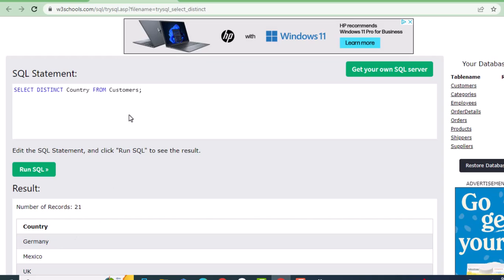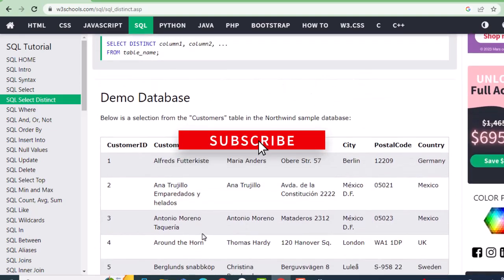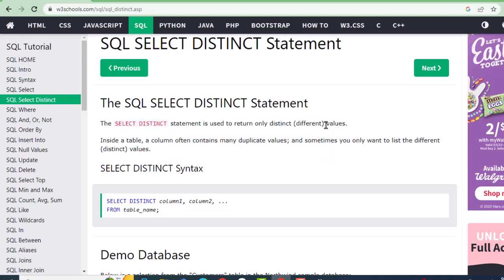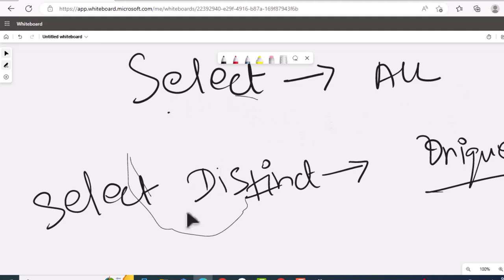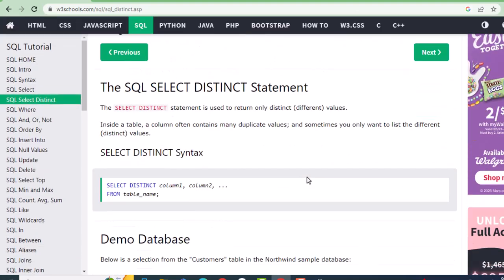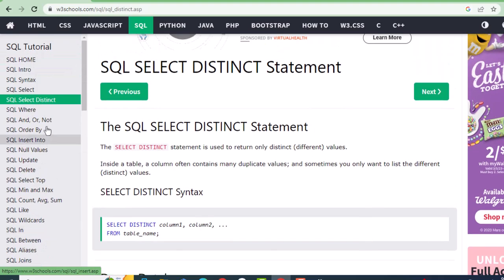In the interview if they ask the difference between SELECT and SELECT DISTINCT: SELECT means all values; SELECT DISTINCT means unique values. For today, just learn these two statements and practice them. You can complete this topic in about six to seven days and you should be good to answer interview questions. Thank you for watching.